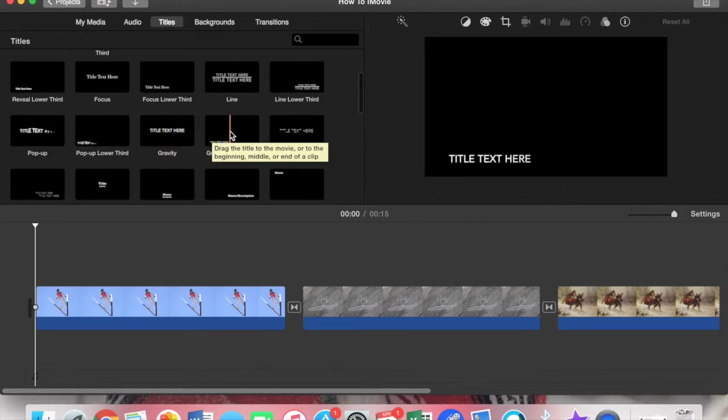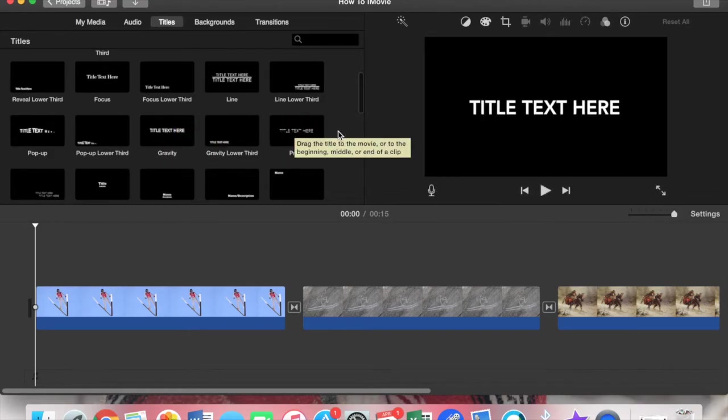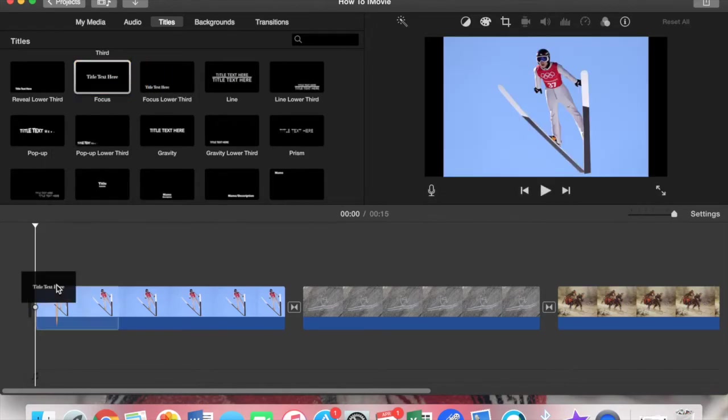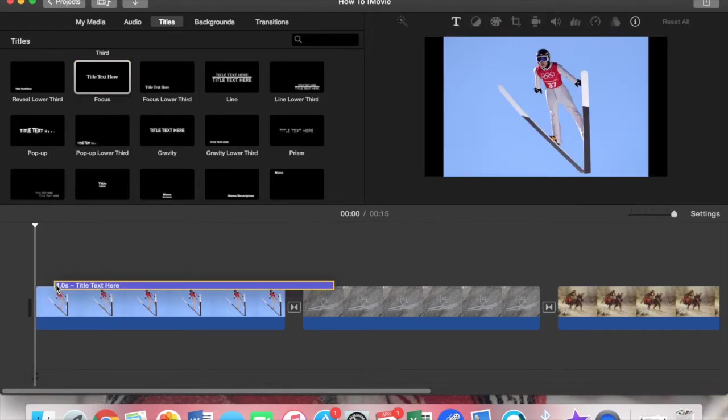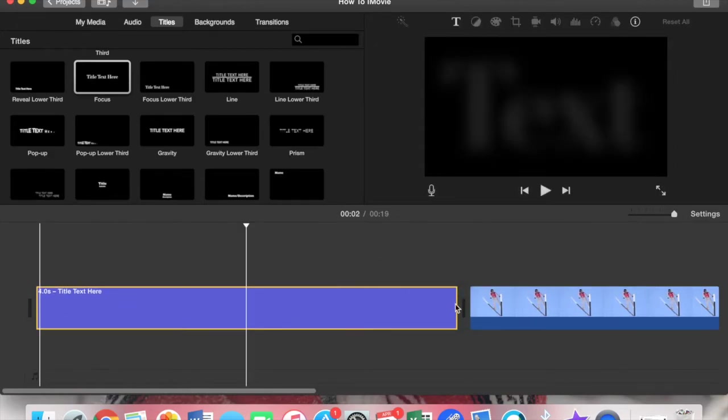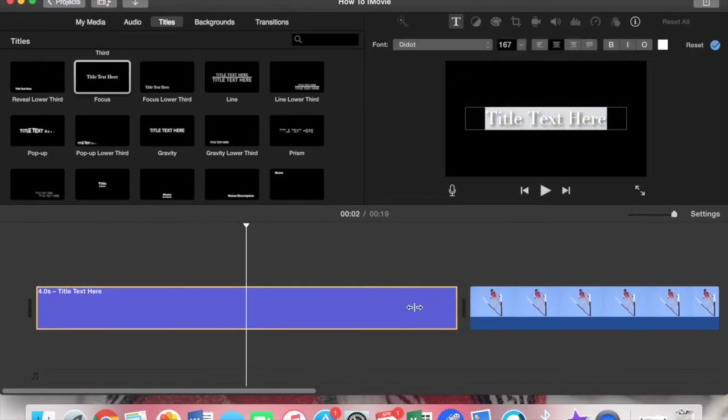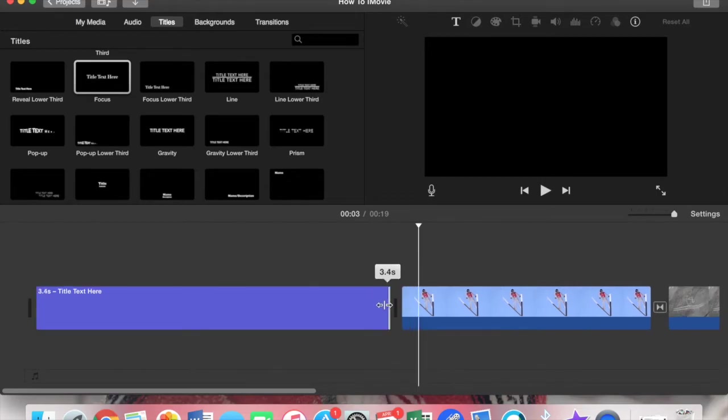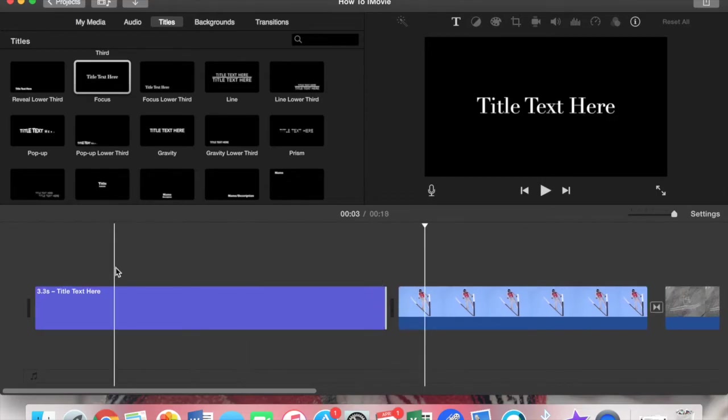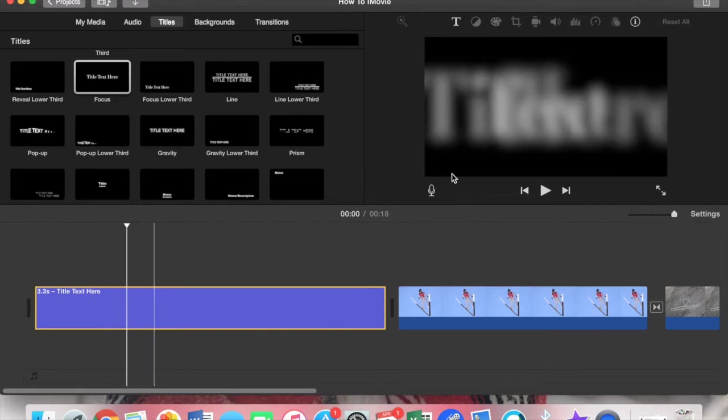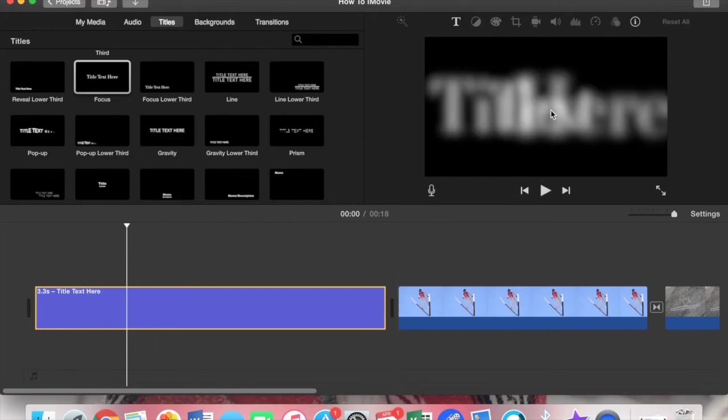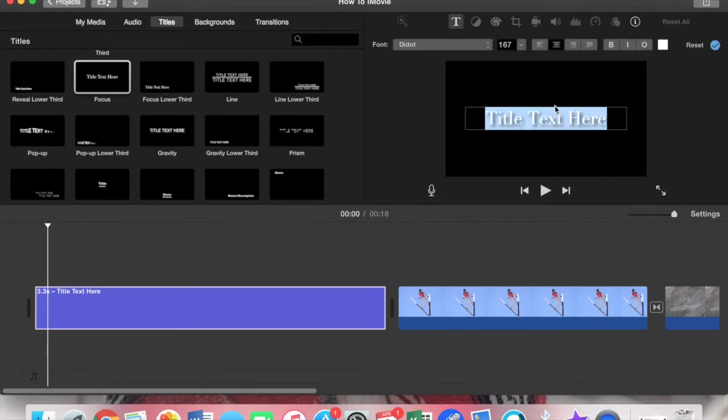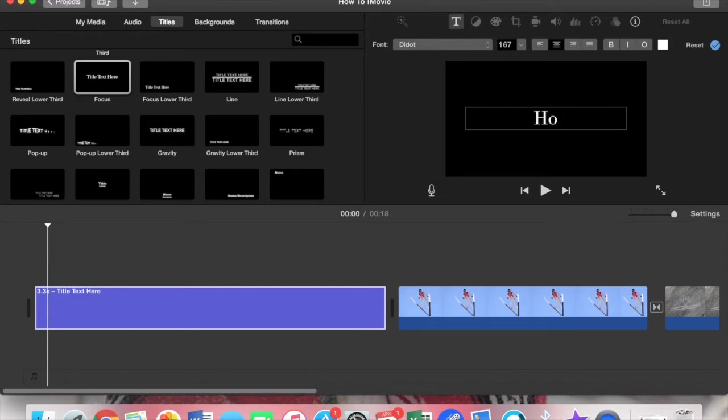We can just do a pretty basic one. Let's drag that down right before that. Let me make that a little shorter. Now to edit it you click on the actual box right here, and then go up here and double tap. That way you can type whatever you want. This is my 'how to iMovie'.